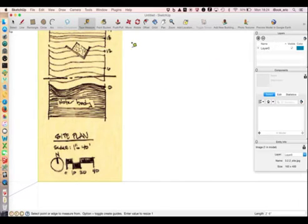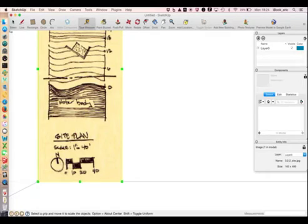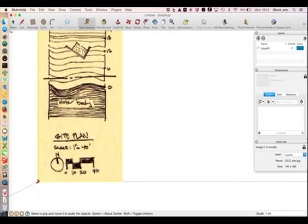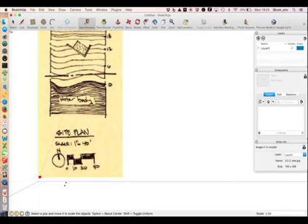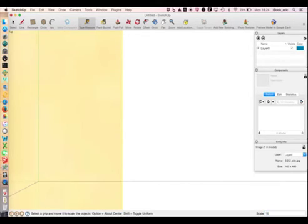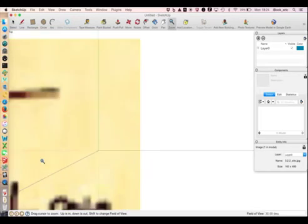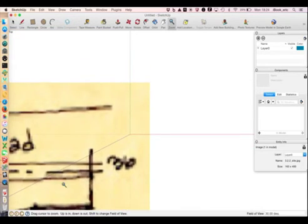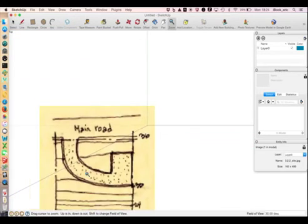We need to select the image and issue the scale command. And then we'll just tab over to 16 and it should be pretty close. Of course it's much larger now. So we'll have to zoom out.